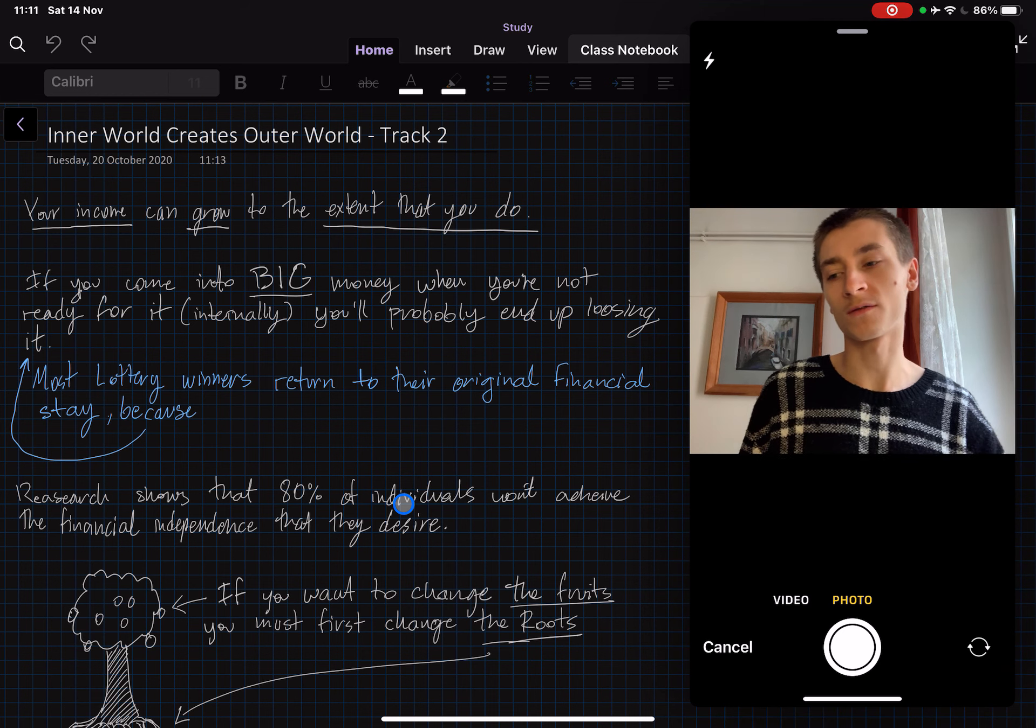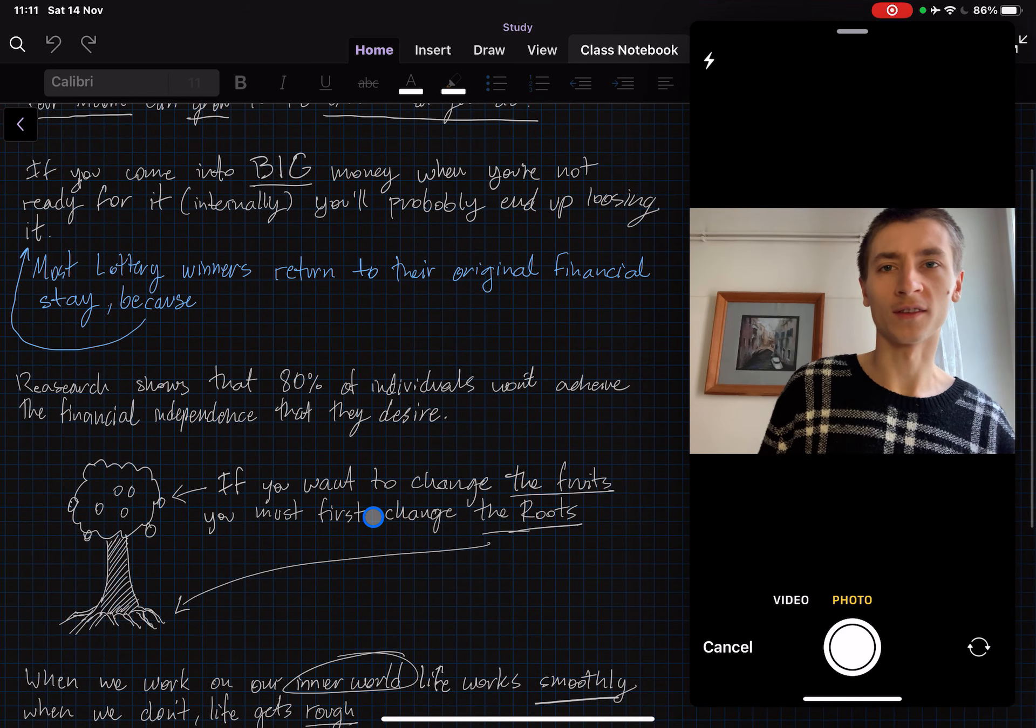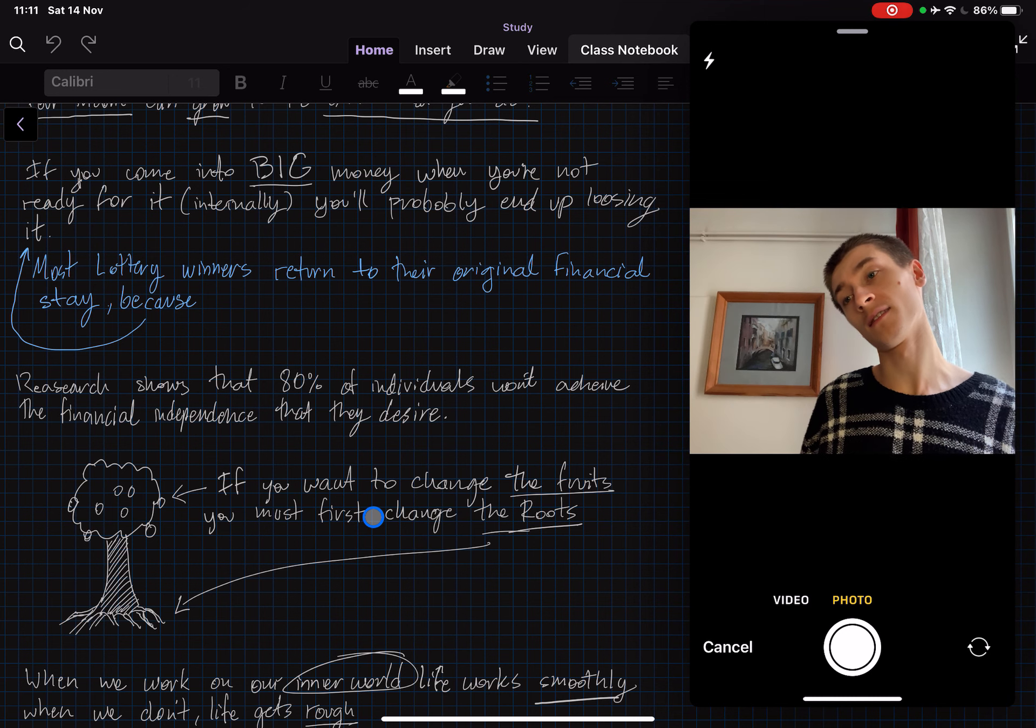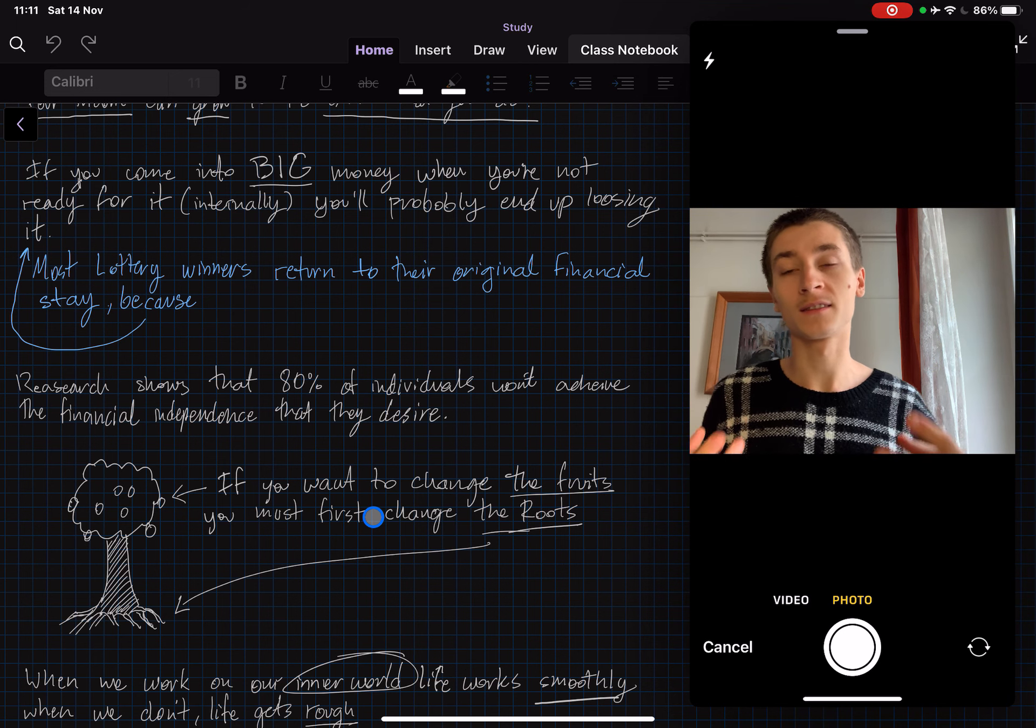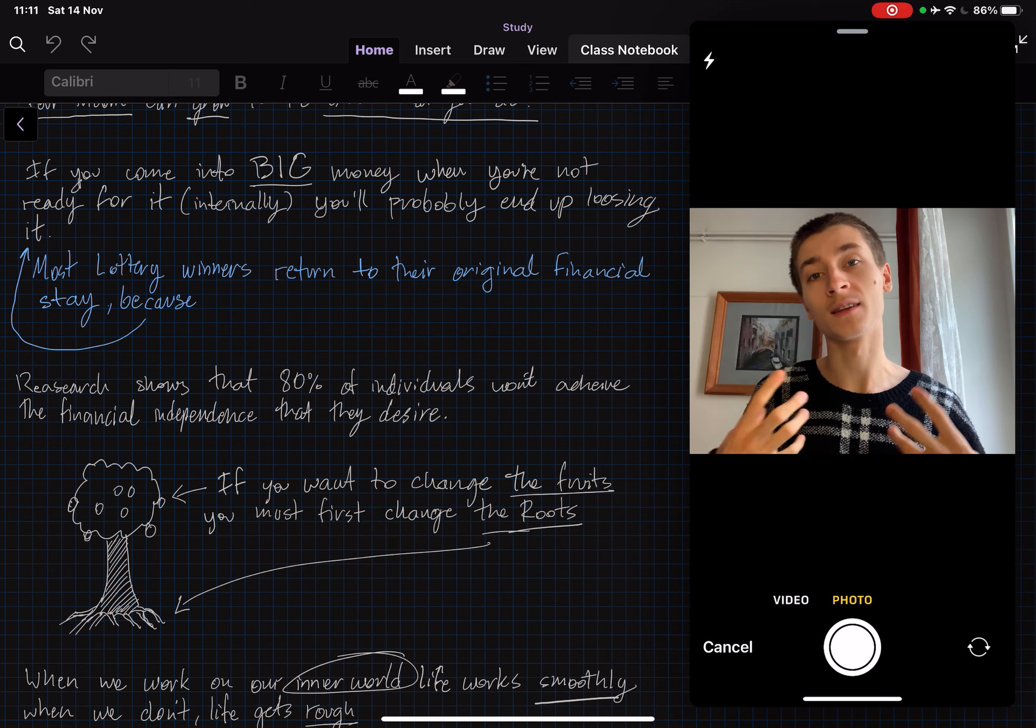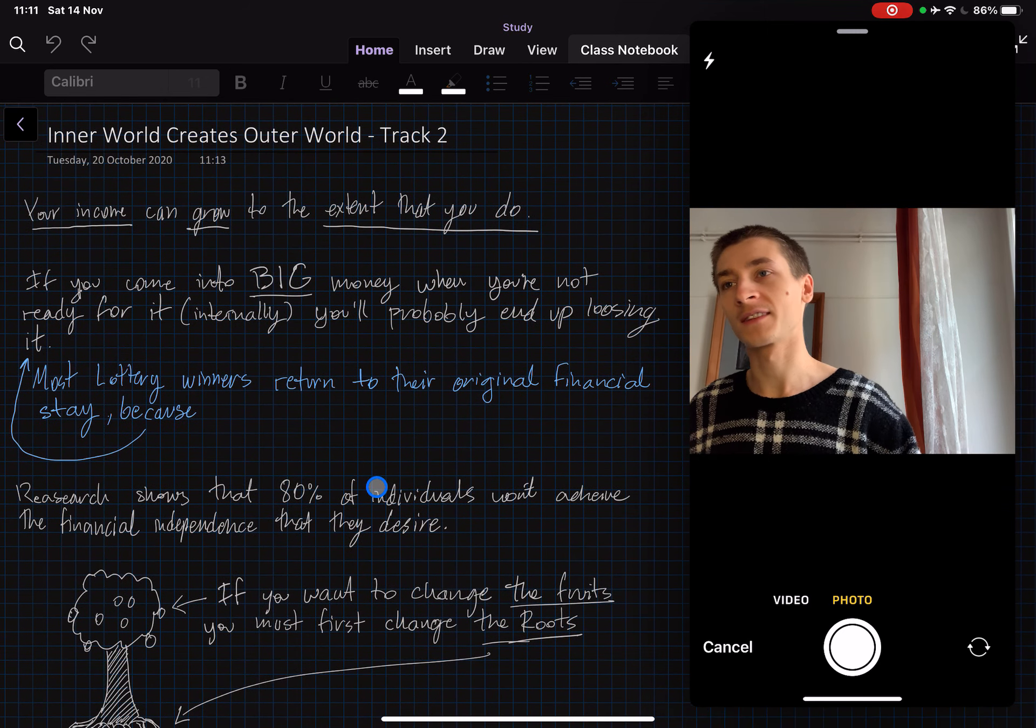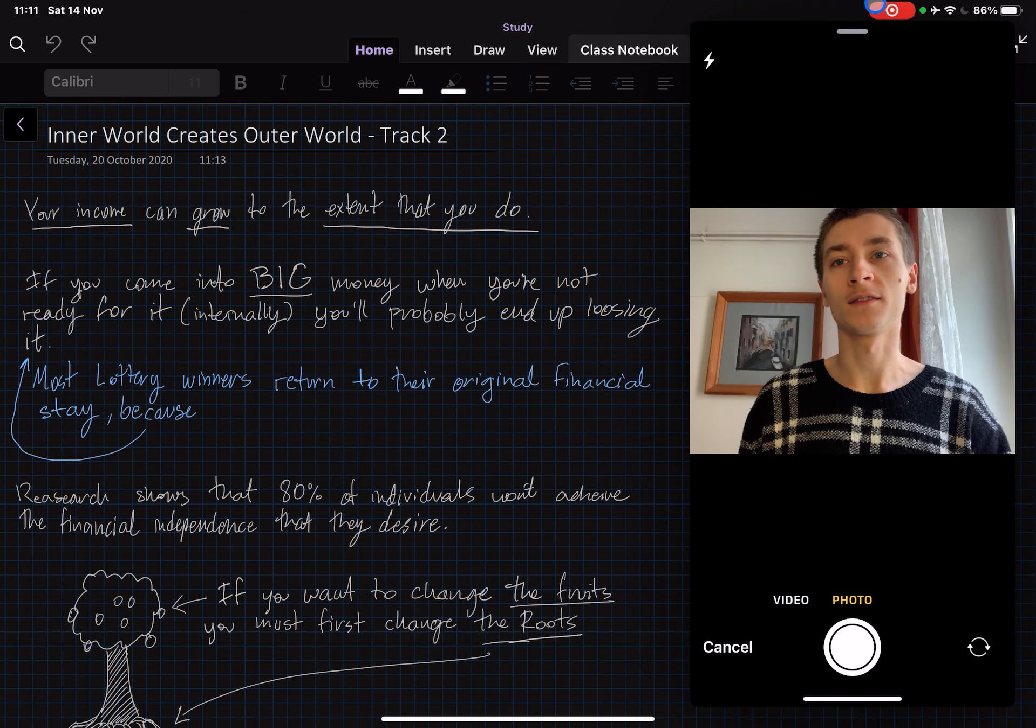Just watch out for that because maybe you're gonna start some business and you're gonna come in contact with a lot of money. And again, if you don't have these mindsets set in the right way then it can really damage you and put you in a bad place. So that's basically it for today's track and I'll see you guys tomorrow.